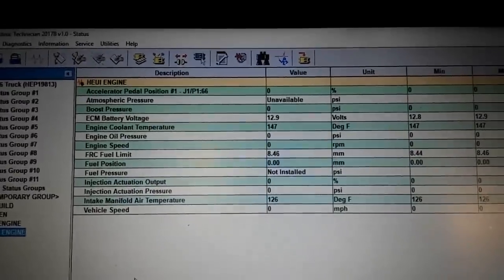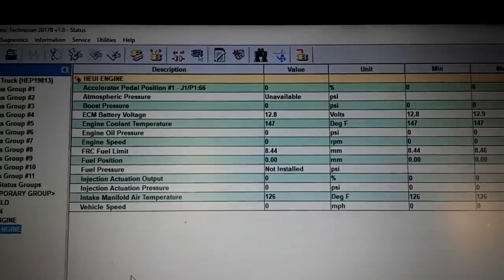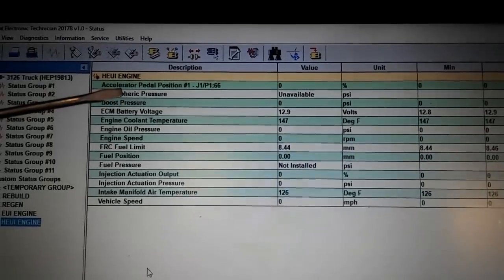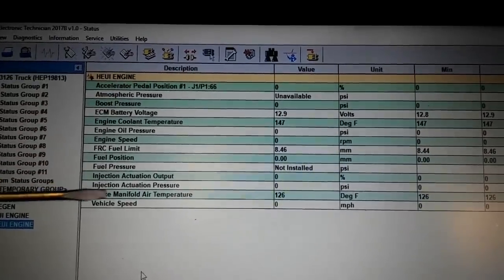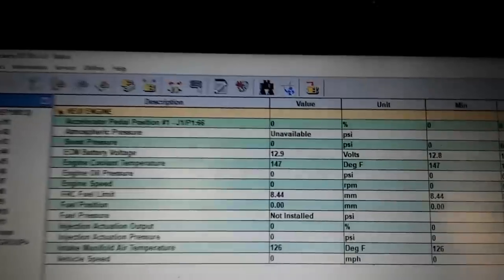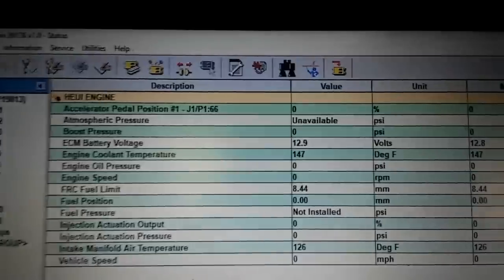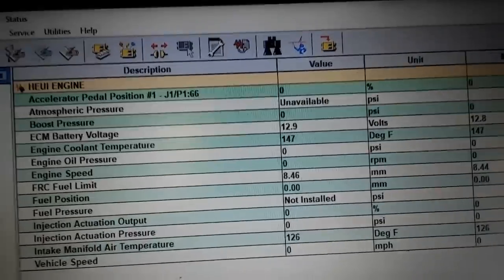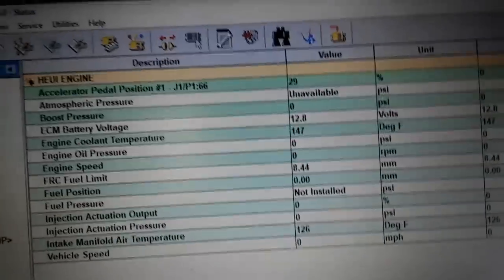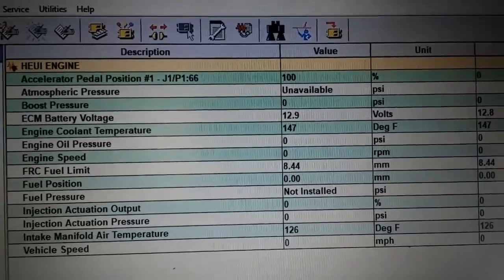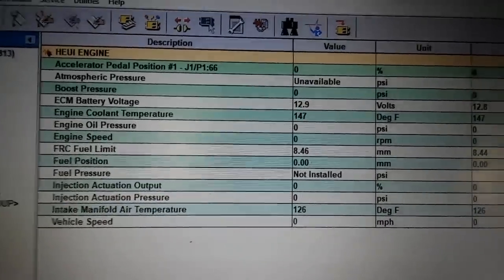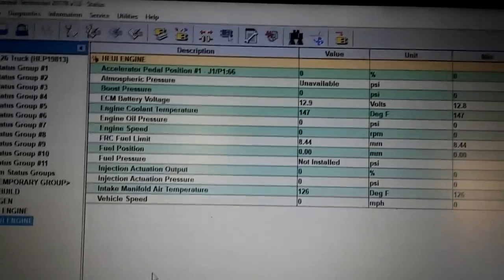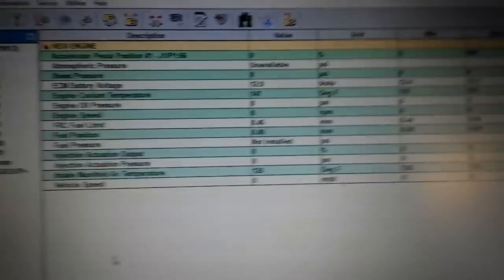I always like to look at our sensors and make sure they are reading correctly first before I do anything else. They look to be working. I like to test the throttle pedal — you can see it goes to 100% and back to zero. So that's good.